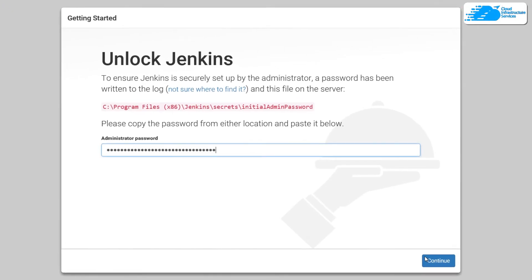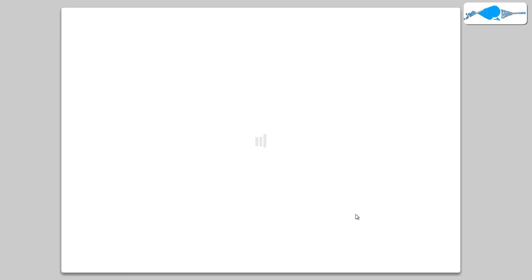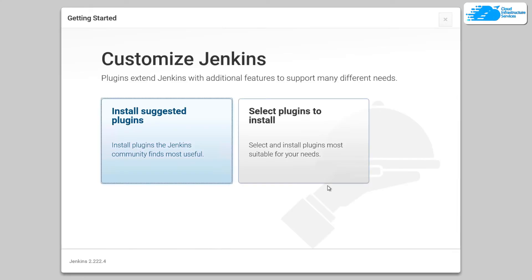After that, simply click on continue. Now this is going to unlock Jenkins. Now after the Jenkins has been unlocked, it is going to ask you to customize Jenkins according to your requirements.